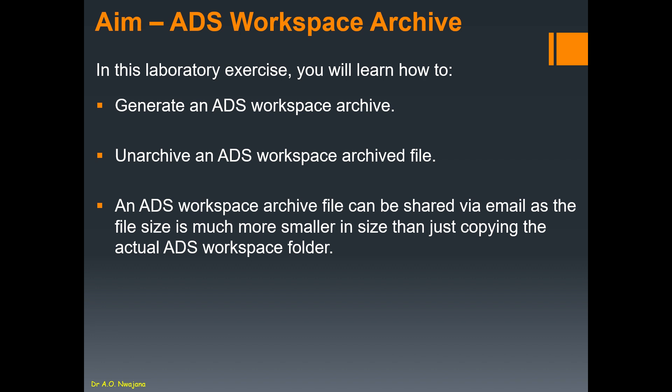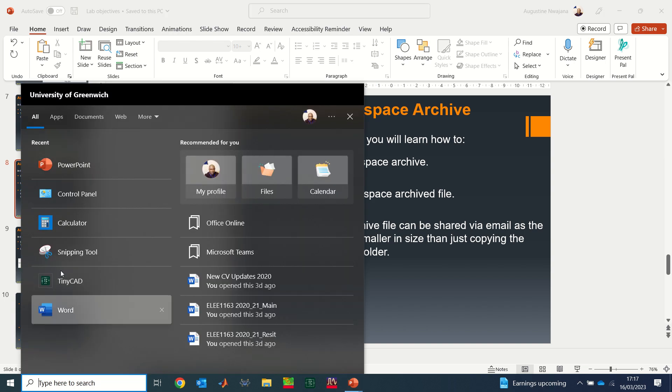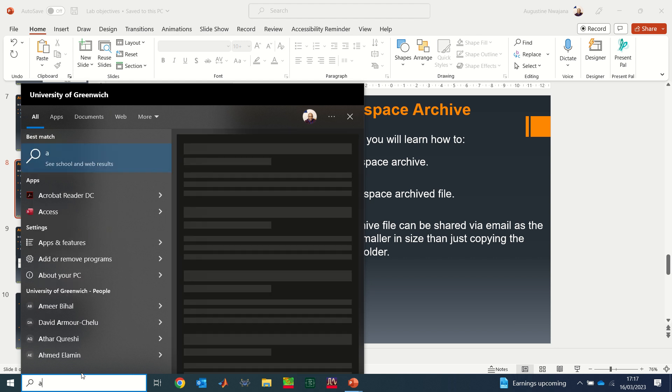Let's say a friend of yours decides to send you what they have done in ADS through email, so they need to send you an archive file. For you to view the file, you need to be able to unarchive the file in ADS, and then you can see what they have sent to you.